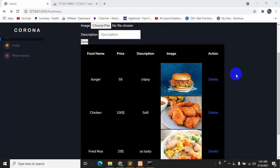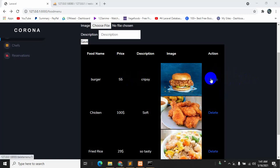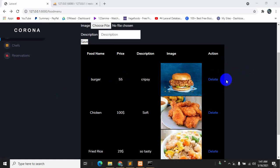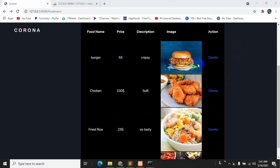Hello everyone, this is Yamin and welcome to the Laravel estate management project. In the previous tutorial we added the delete option, and if we click it we can delete data from the database. In this tutorial we are going to update all that data, so we will have an update button and if we click it, it will take us to another place where we can update the data.